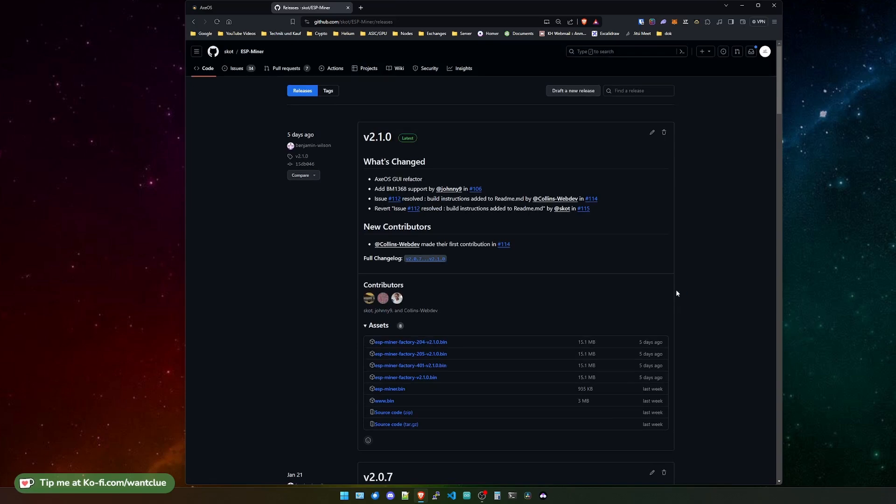We do have this big refactoring of the graphical user interface. And we also have now the support for the BM1368. This is the S21 chip from BitMain. And with this new chip, we have released a new BitX design. It's called BitX Supra. It's basically the BitX Ultra with just the ASIC chip from the S21.